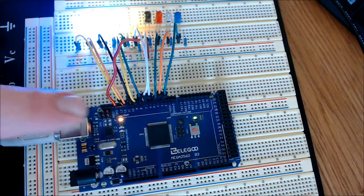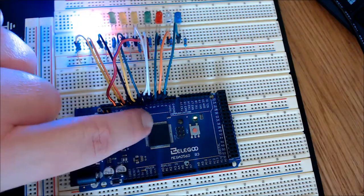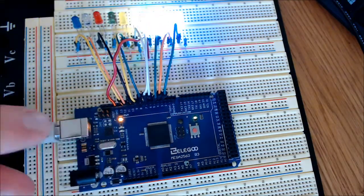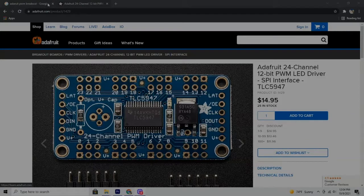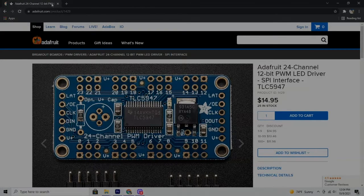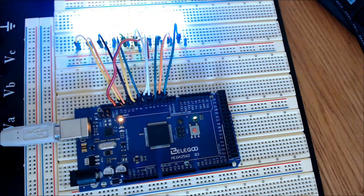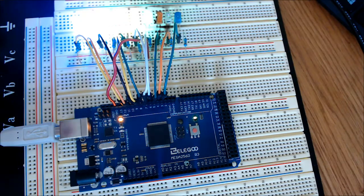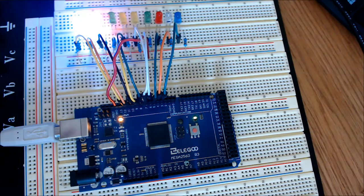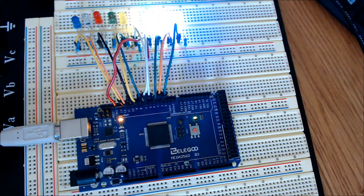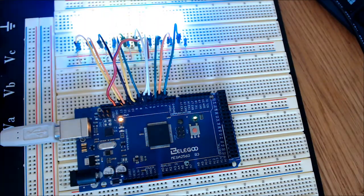If you do need more PWM pins than the Mega board offers, you can purchase breakout boards with significantly more pulse width modulation — you'll want to check those out. I know Adafruit does sell them, as well as some other generic names that you can purchase on Amazon or eBay.